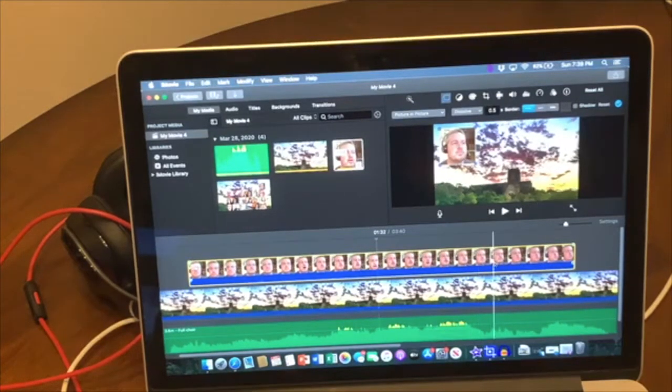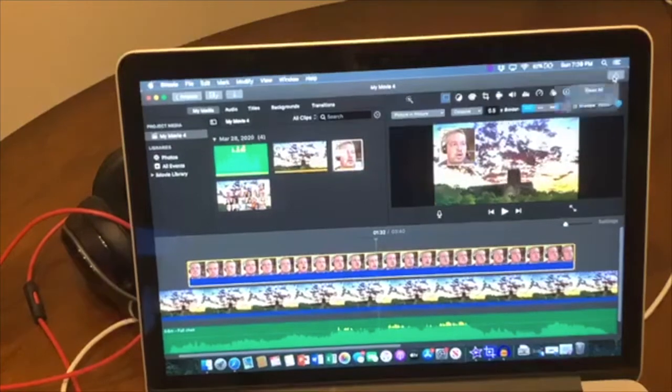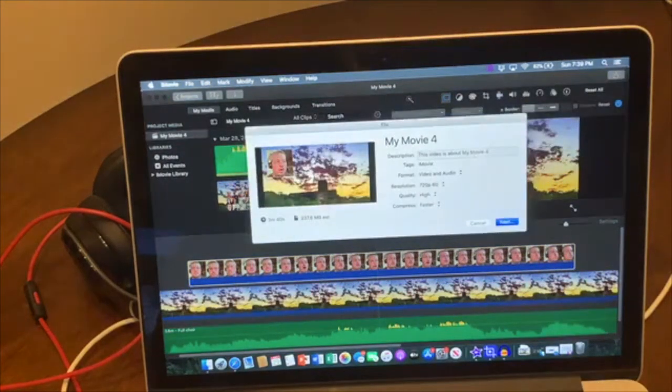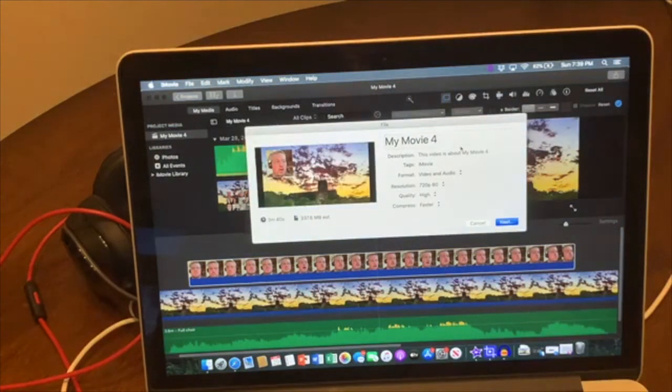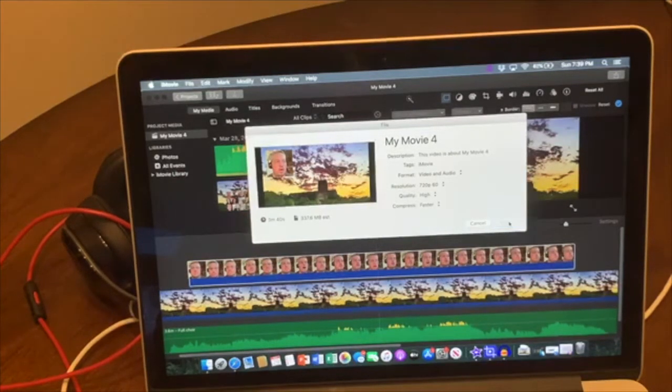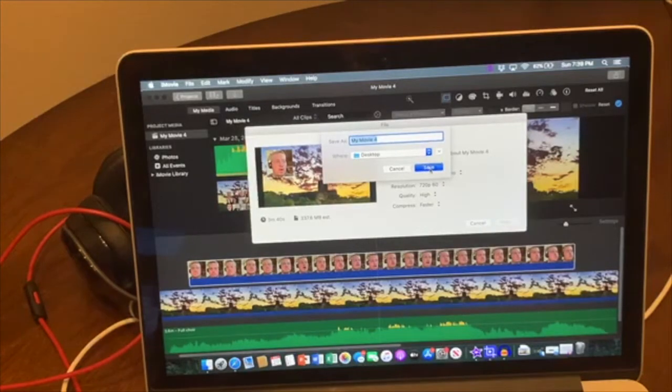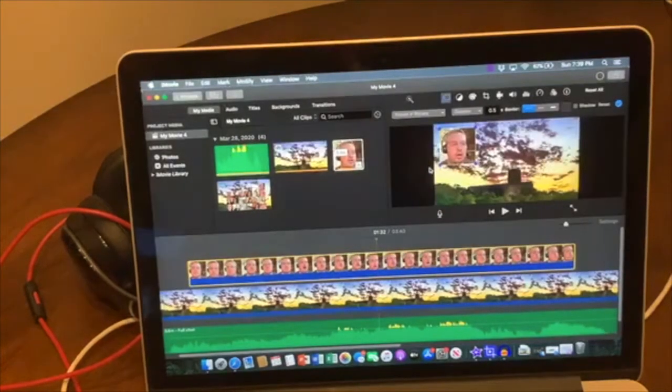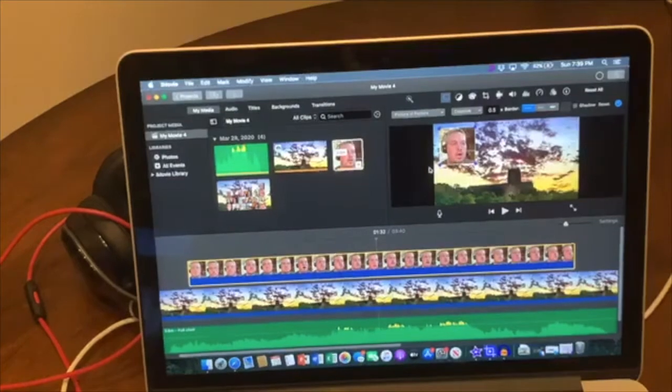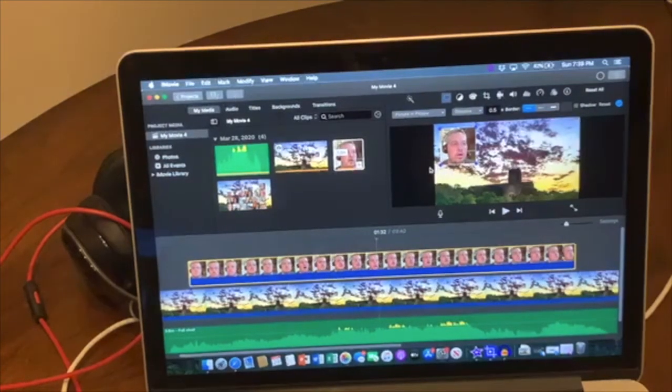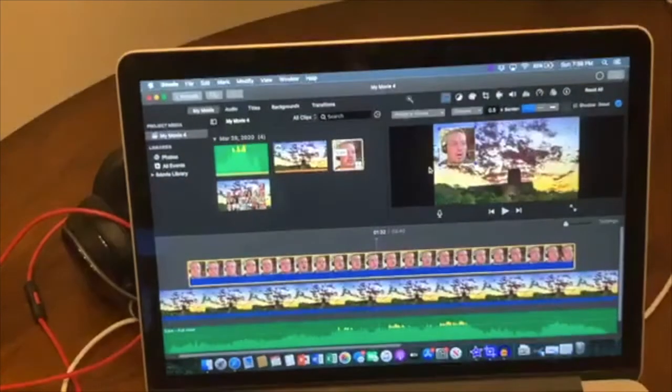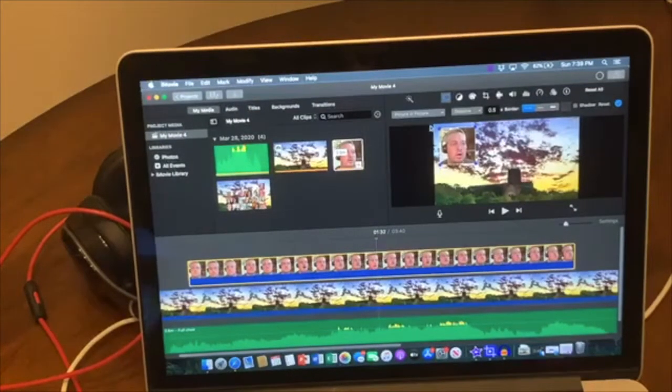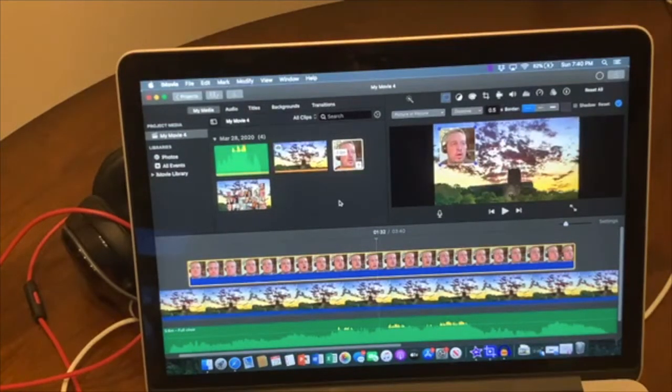So then you have to export the video. So we're going to export it as a file, and I'm going to call it, let's just call it MyMovie4 and export that. Save it to my desktop, which has 100 videos on it right now it seems like, because you have to do this for every person. So that's exporting, but let's just move this right along.